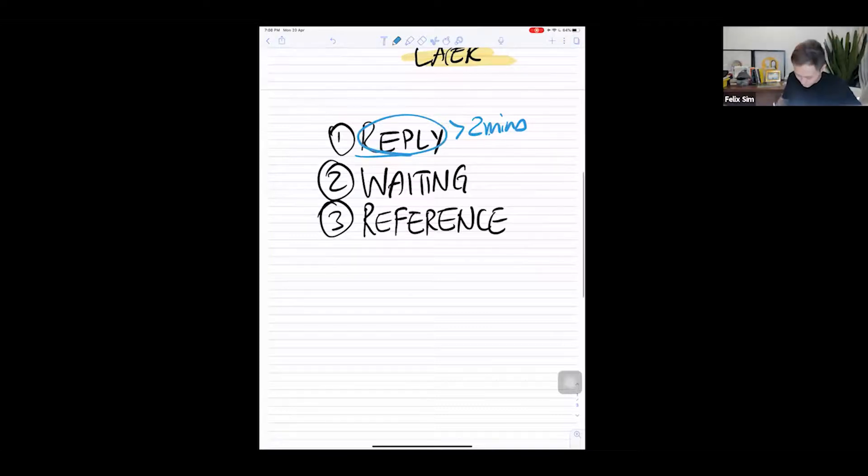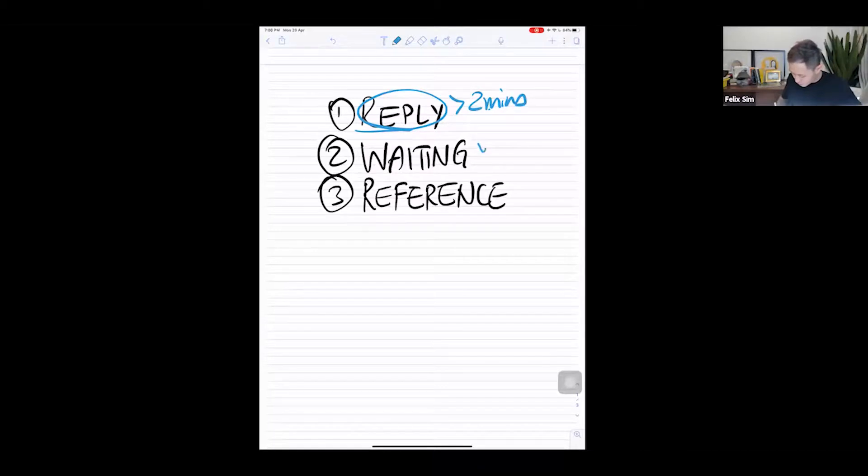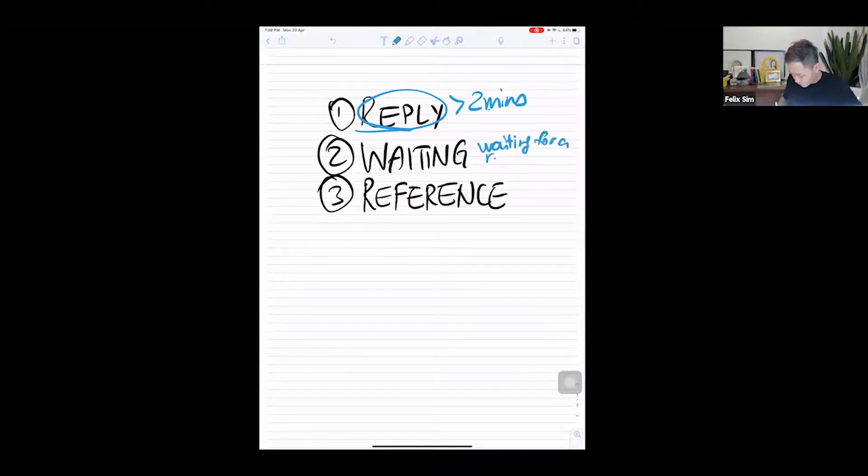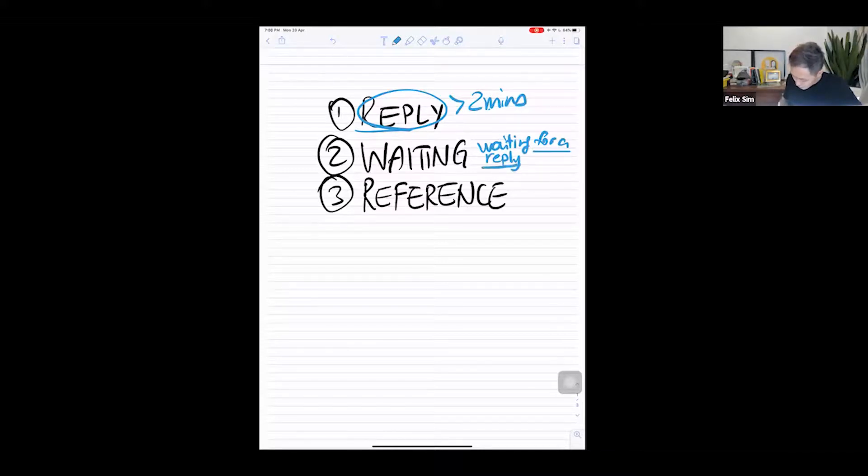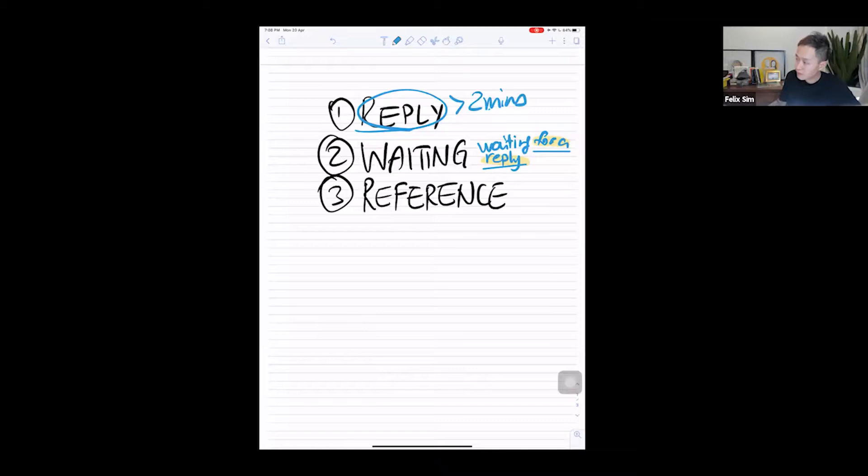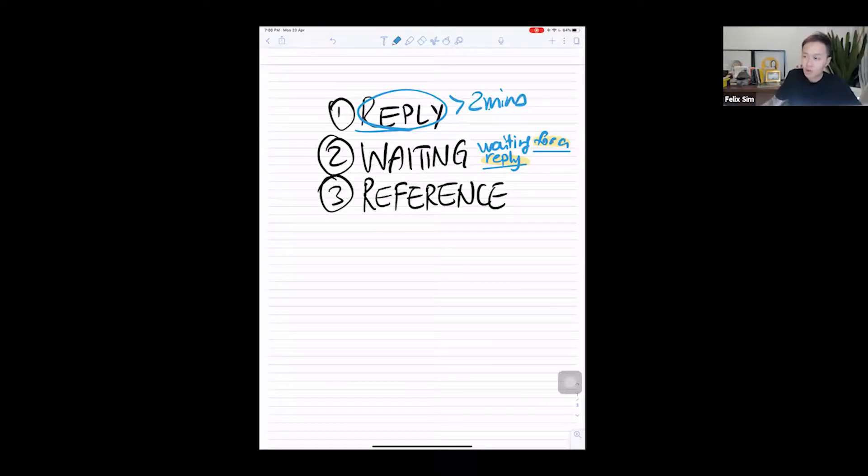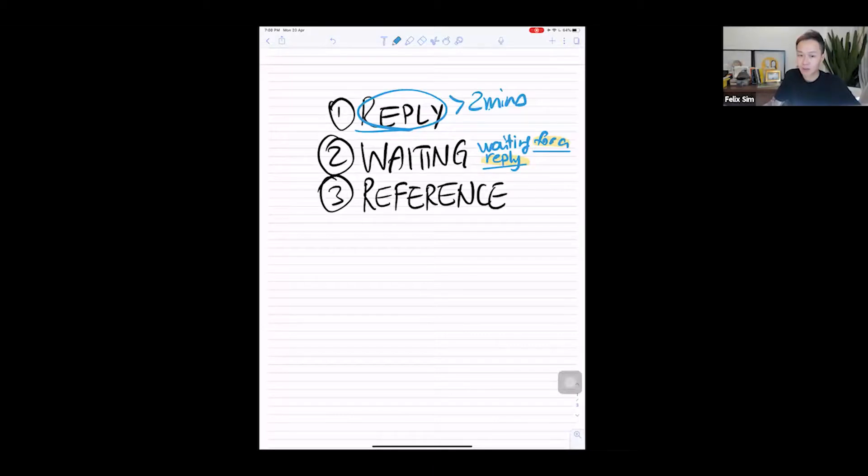The Waiting folder is when you're waiting for a reply. So if you're waiting for a reply, you send an email, the email goes into your sent box, you should then take that email and move it into the Waiting folder so that you know what emails are still pending some other person's reply.